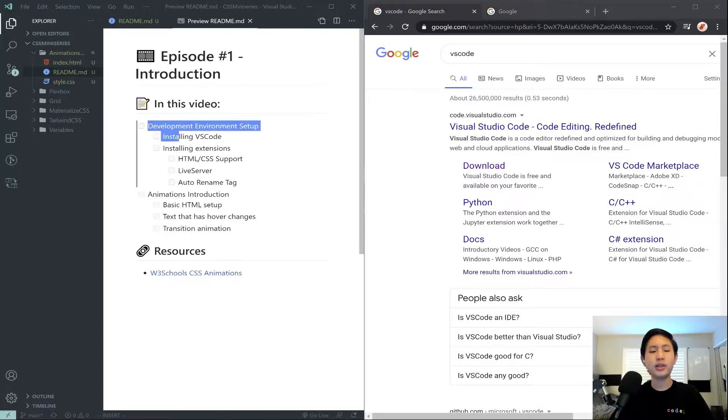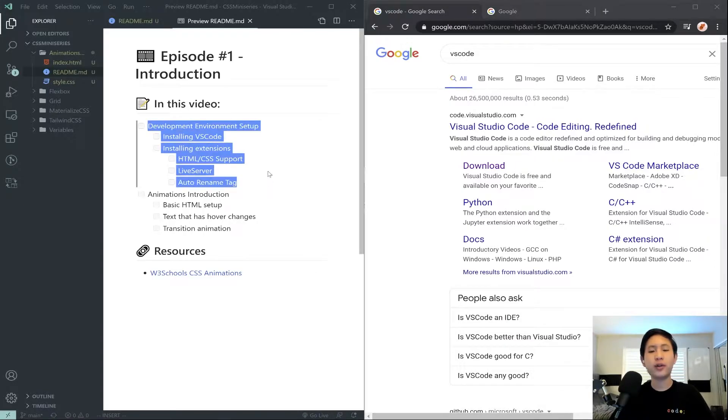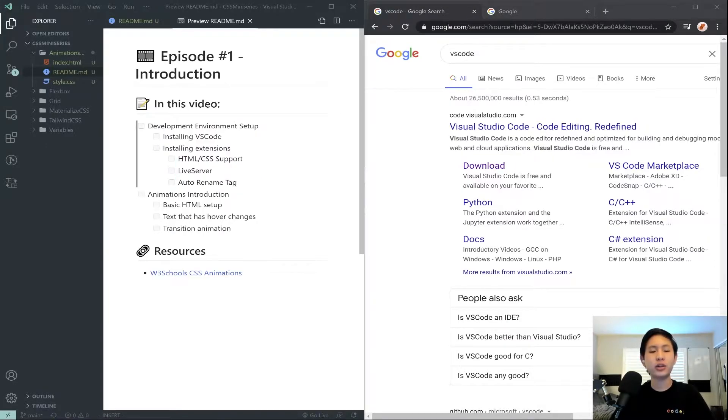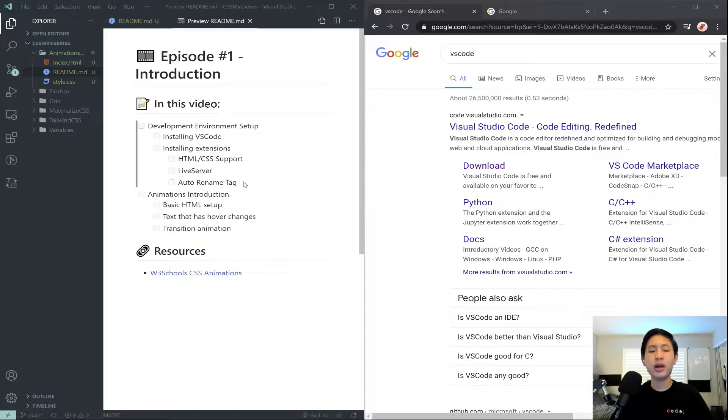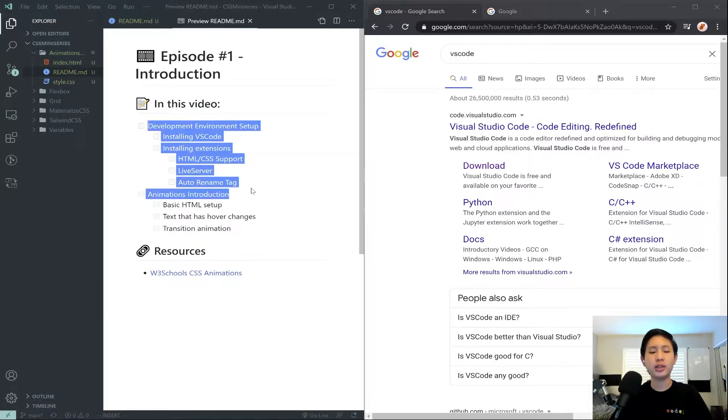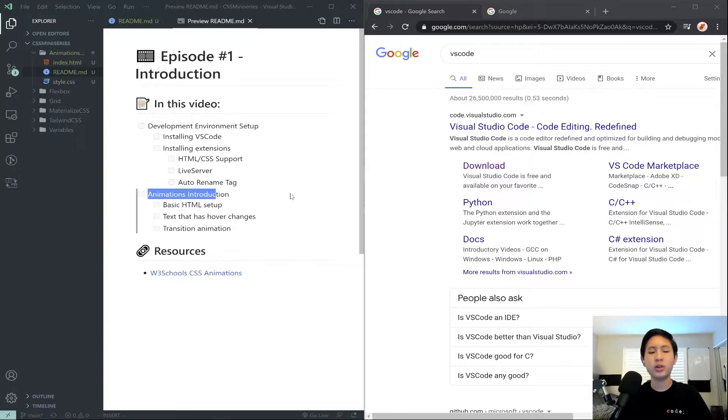As always, I'm going to start off this first episode by showing how to set up our development environment. I will leave chapters in the video, so if you want to skip that, go ahead and skip straight to the animations introduction section.